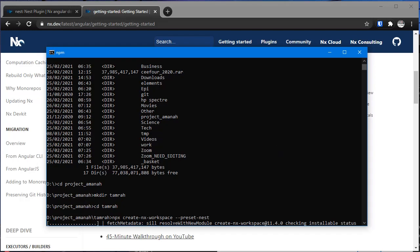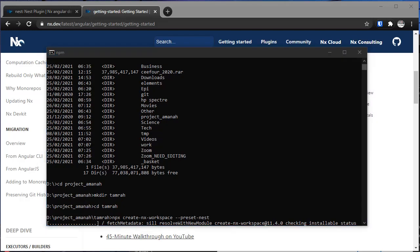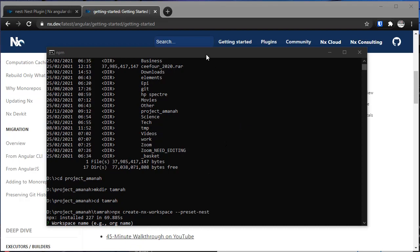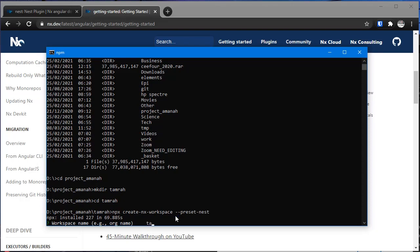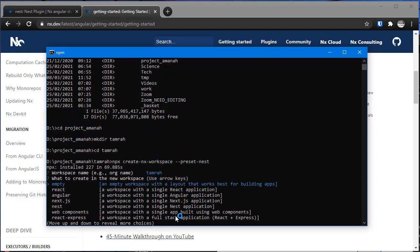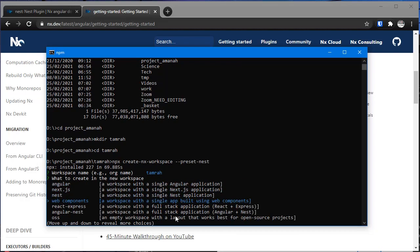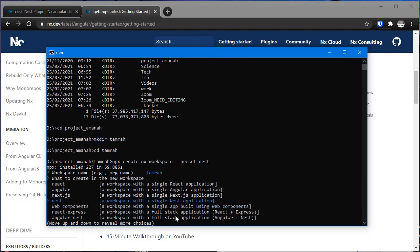This will take some time to download and check the Nx project. Now Nx is asking for the workspace name, and then we have several presets. I'm going to use Nest - this will create a single Nest application.